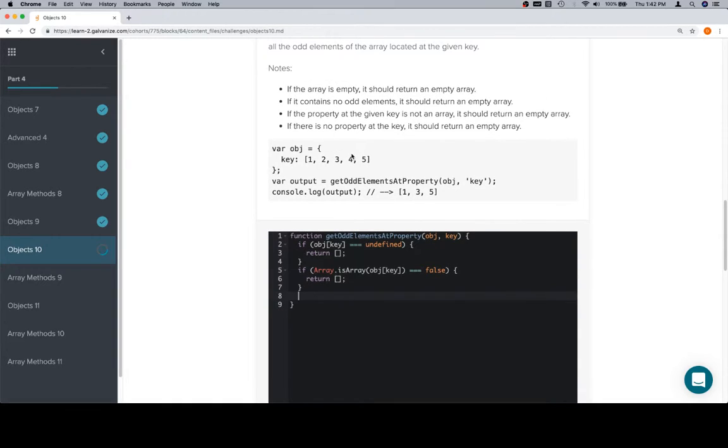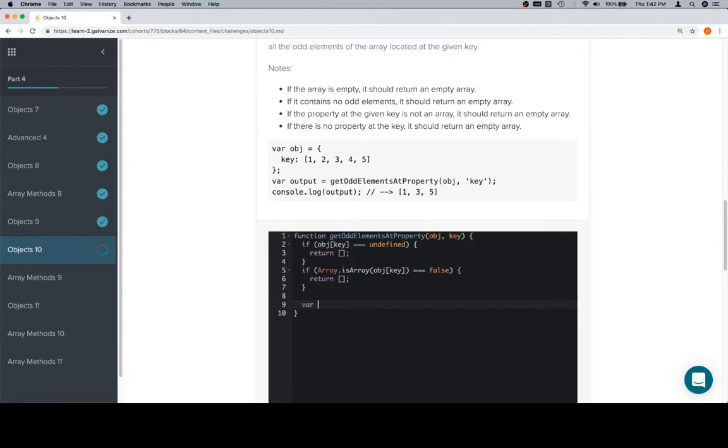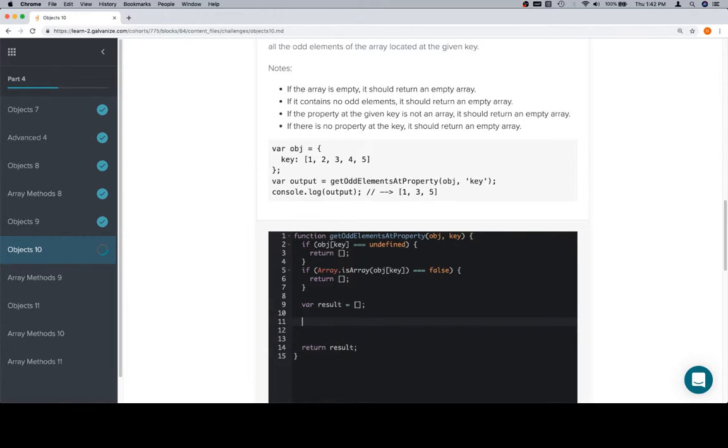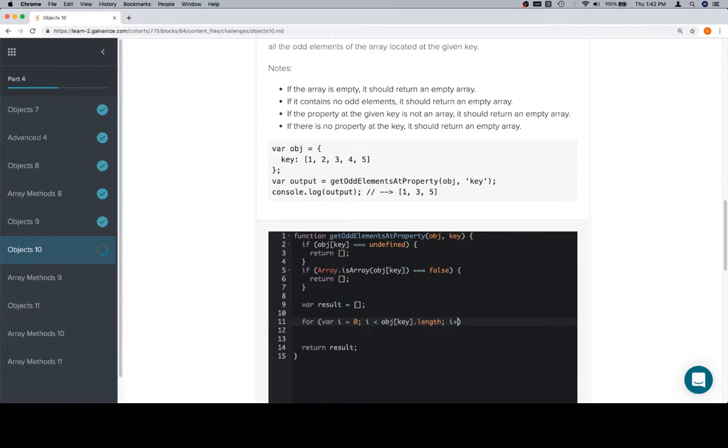If the array is empty, there's no property, contains no odd elements. All those are going to be sorted out by the operation of our function, because we're creating an empty array, and then we're going to return it. We're going to iterate over the array, which is located inside of the object at object.key. So, i needs to be less than that.